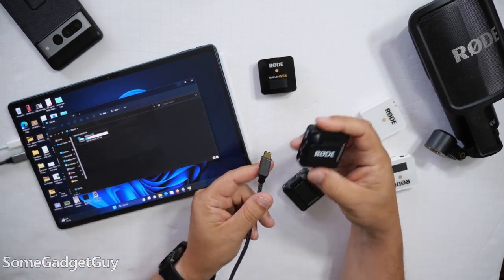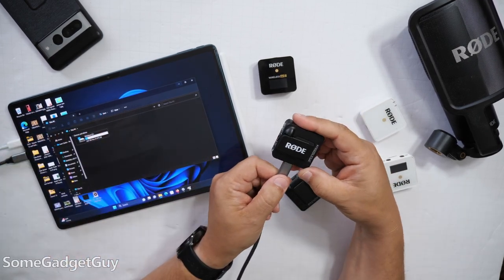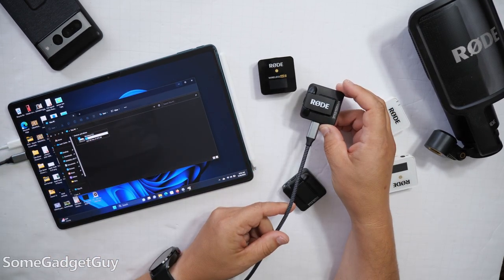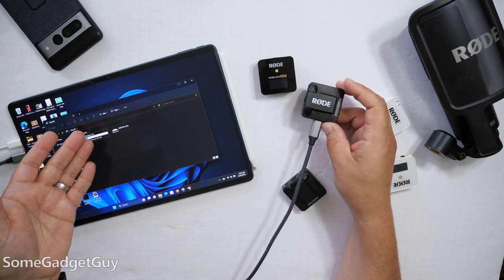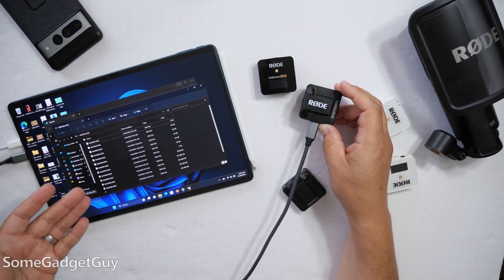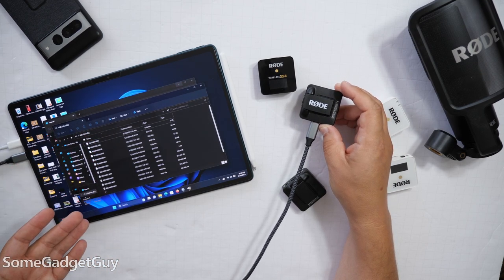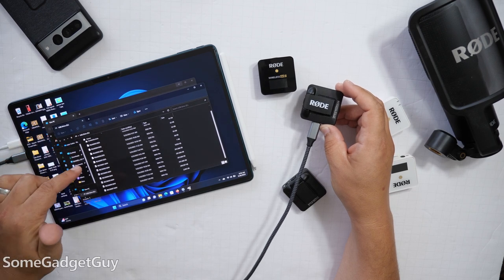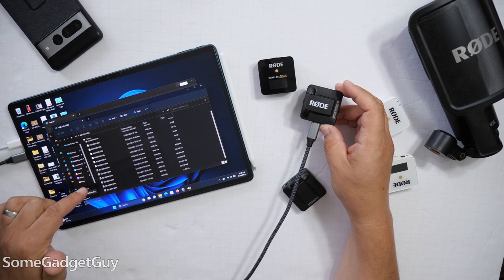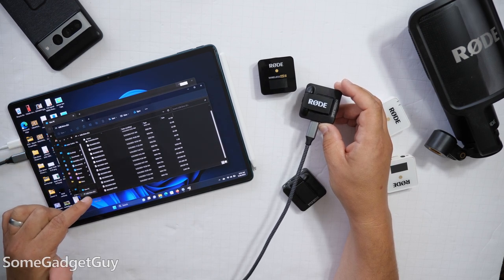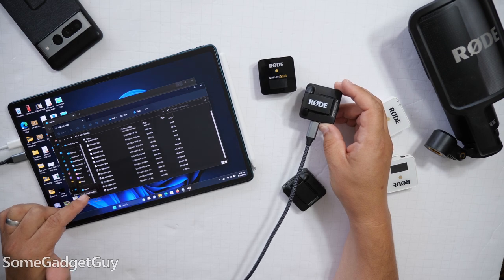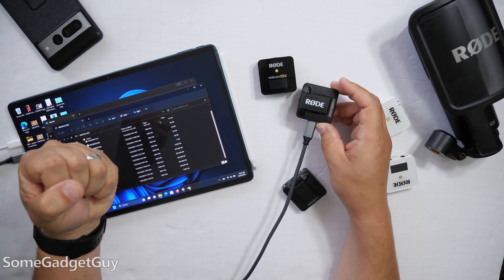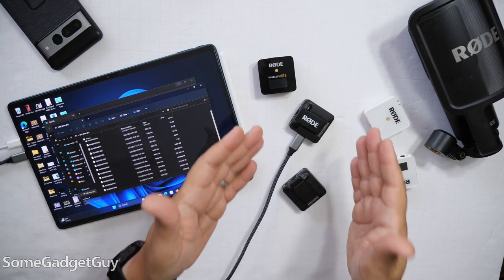There's no Rode software on here, but we're going to plug this in, and a USB drive has appeared, and a folder has opened, and in this folder are a series of WAV files, .wav, uncompressed audio, ready for the taking.